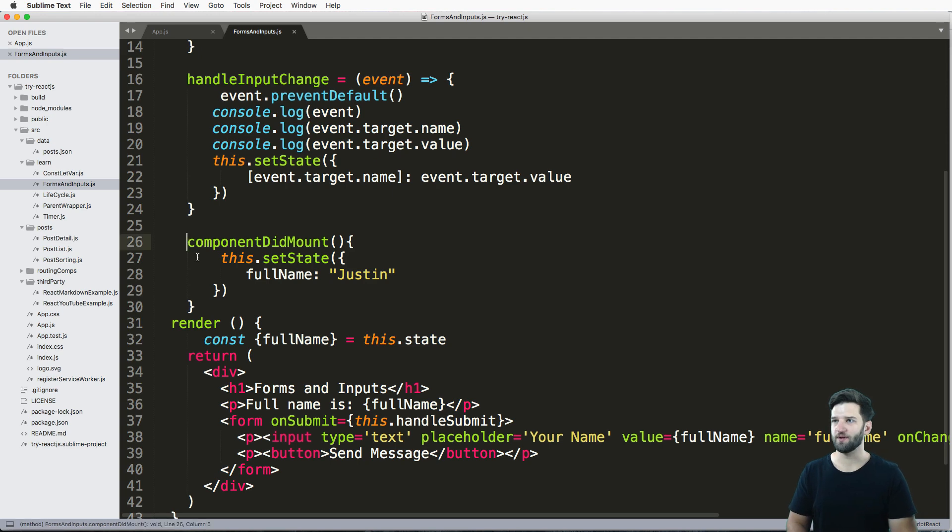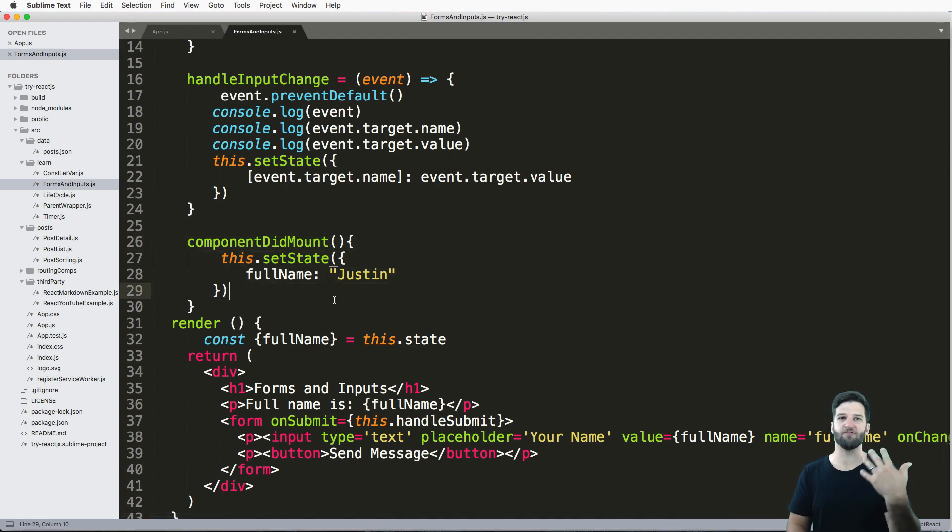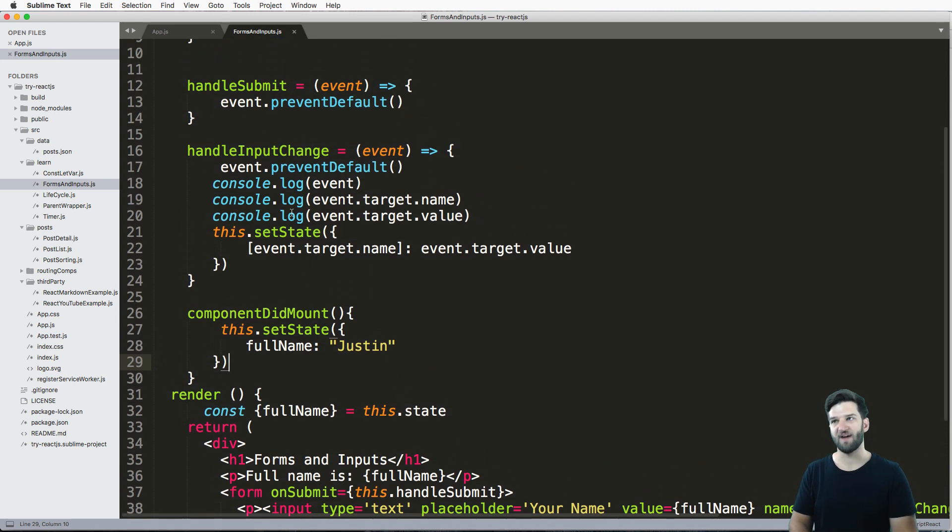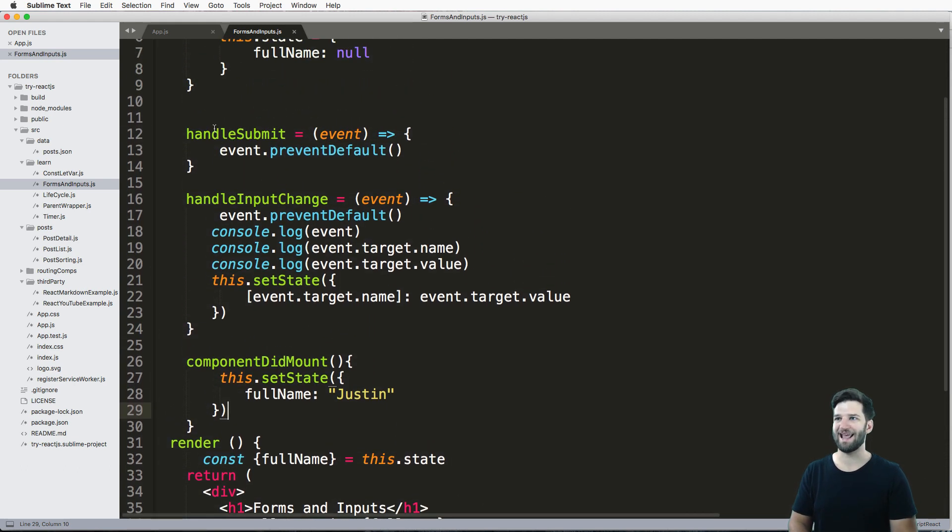So the componentDidMount, that's where I'd have maybe an API call to get some data that I needed. But the final thing is this handleSubmit.